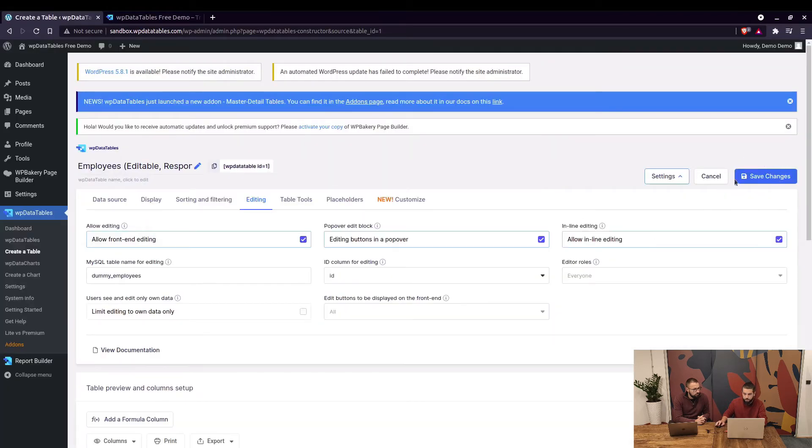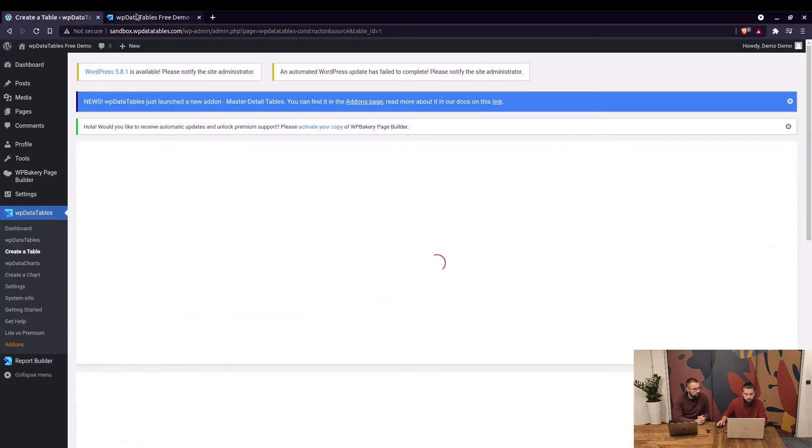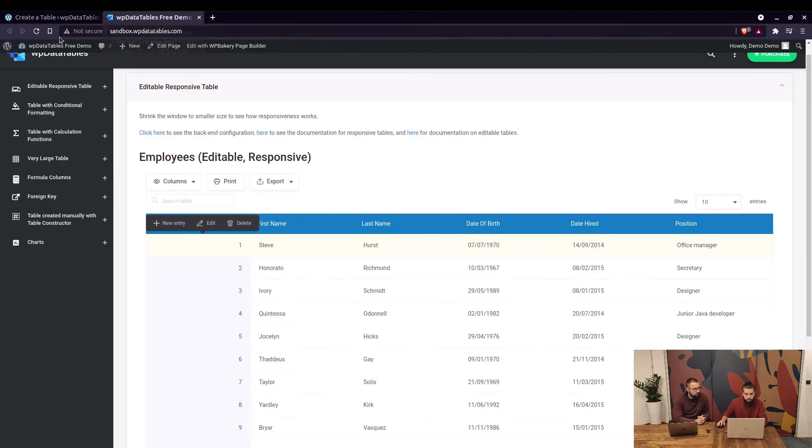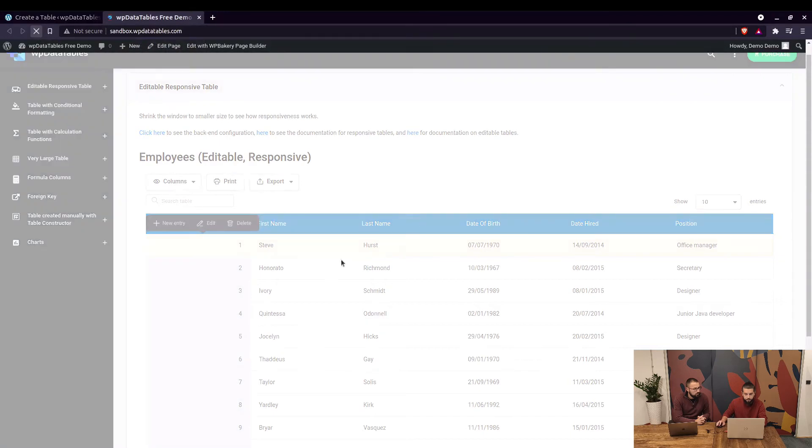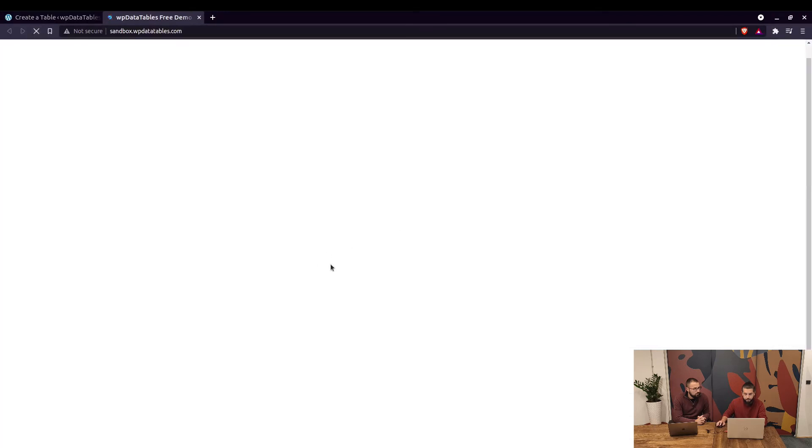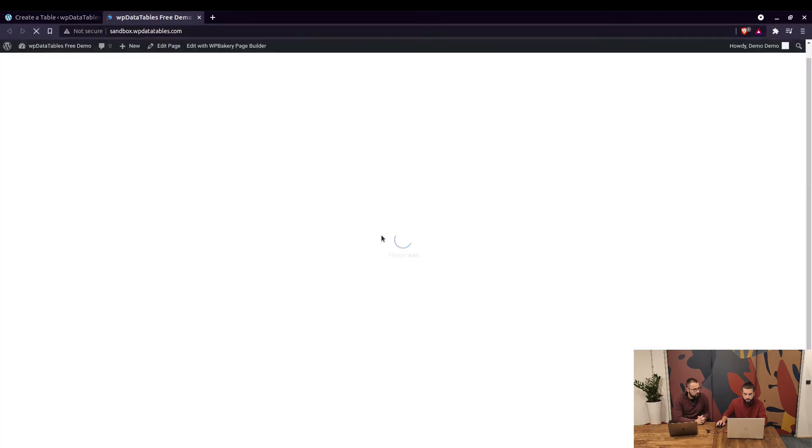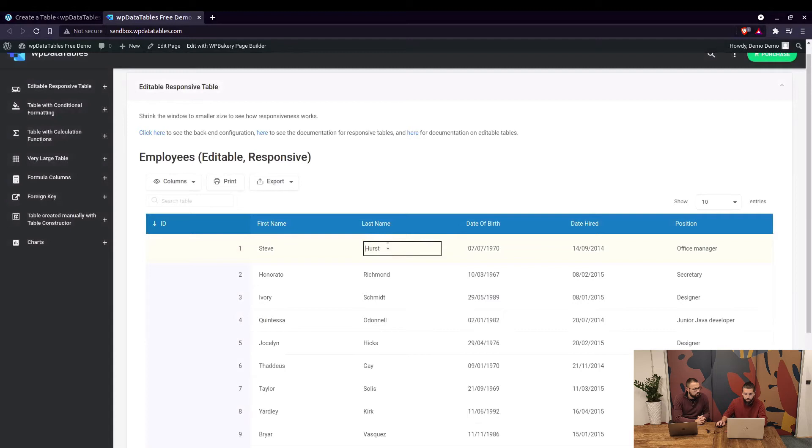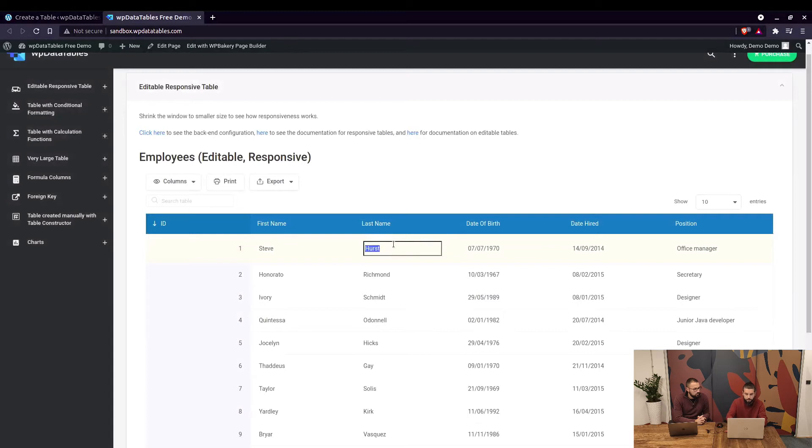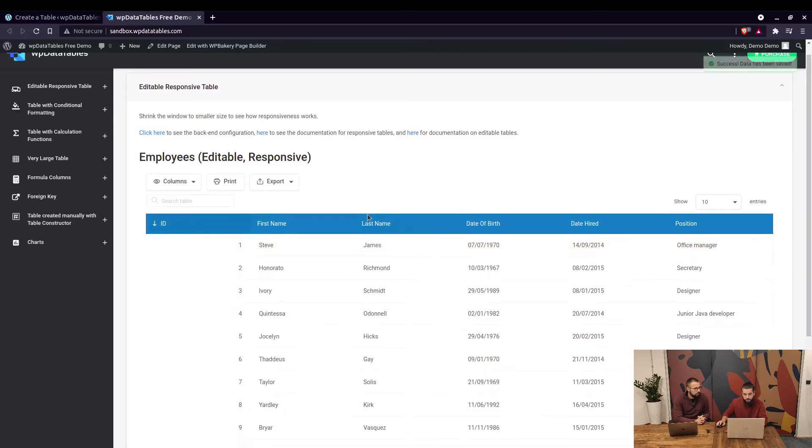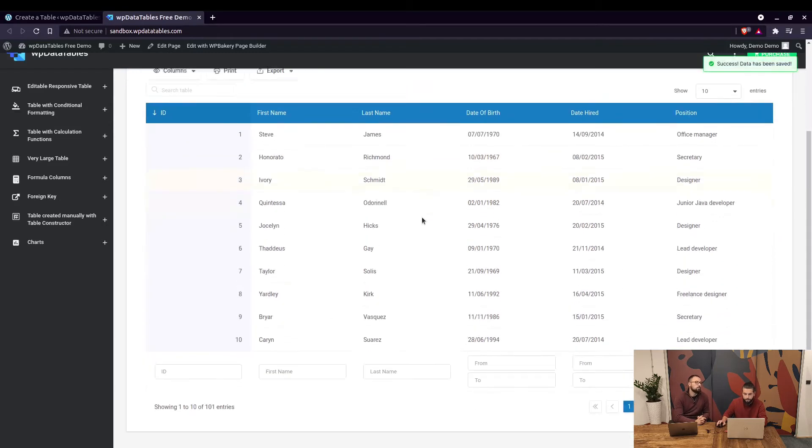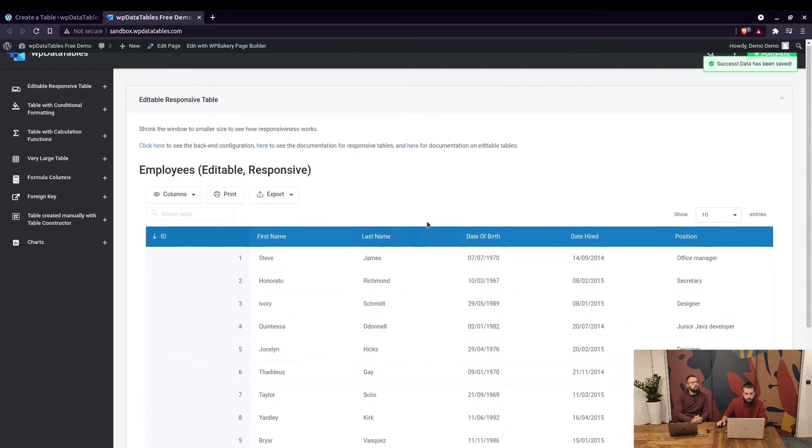You can also enable inline editing which means that you can double click on a cell and edit the entry right there. Double click and simply hit enter or click away and that's it.